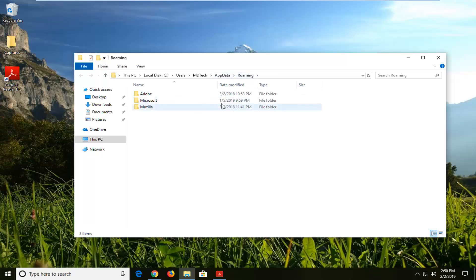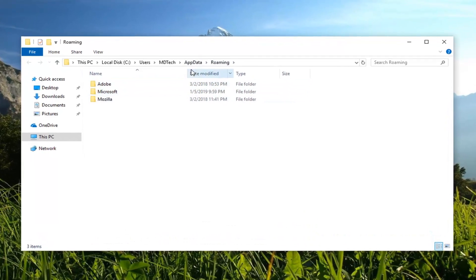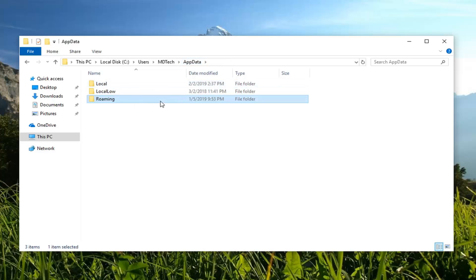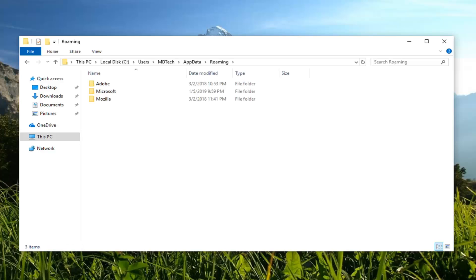It directly takes us into the Roaming files, but if you just backtrack and left click on AppData up at the top, it will take us into all the AppData files here. Pretty straightforward tutorial there.